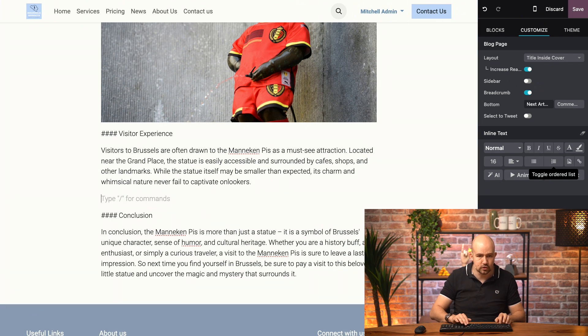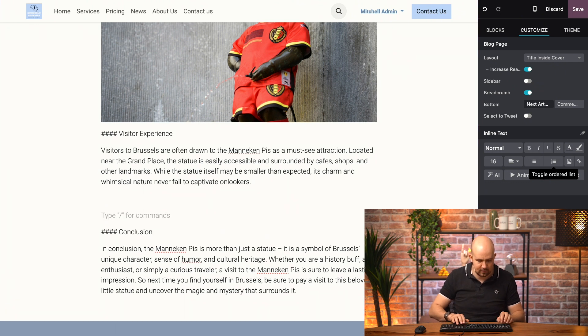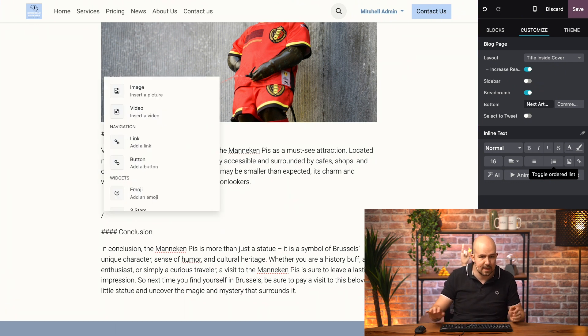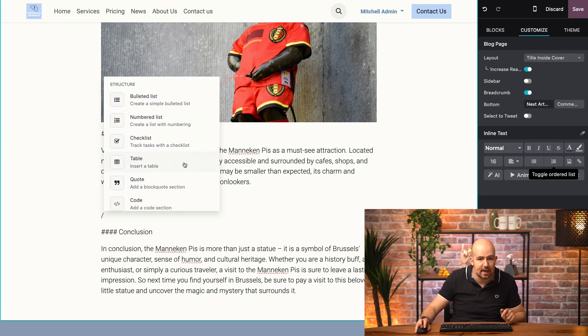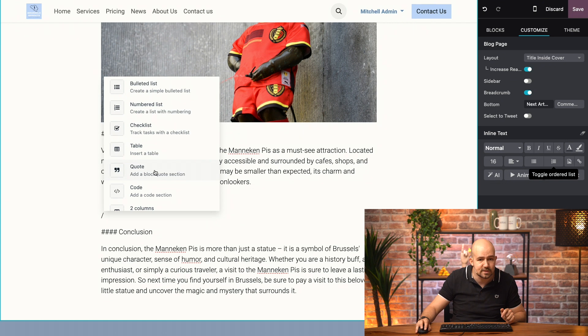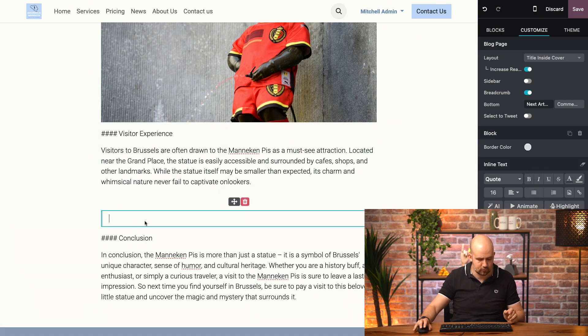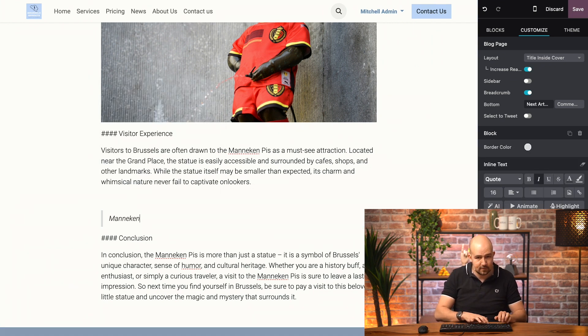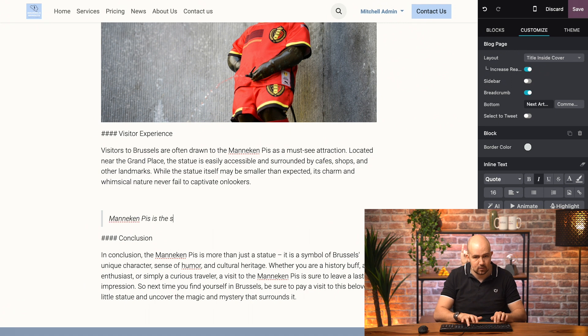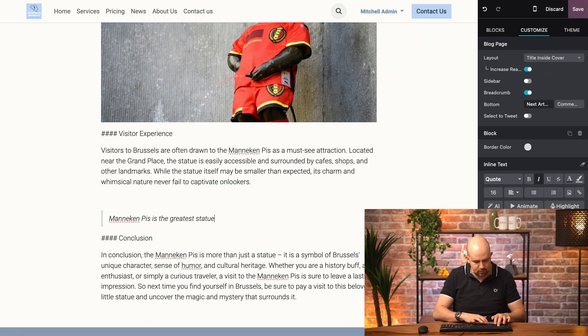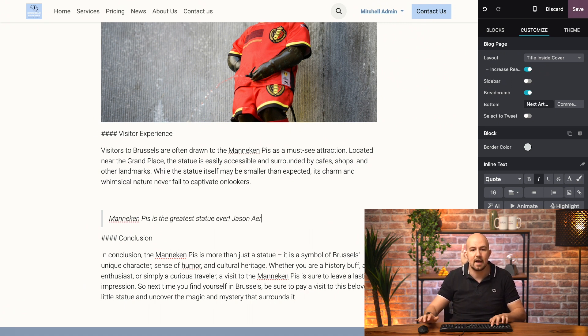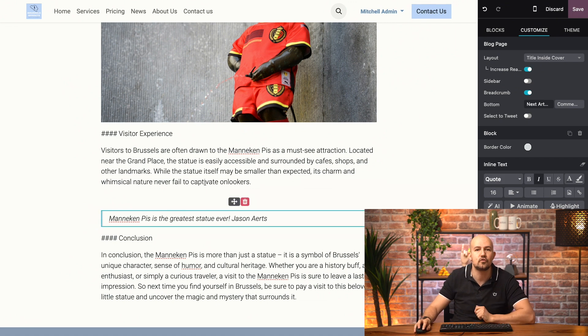Now, over here, before the conclusion, I would like to add a quote. So, forward slash, and let's select quote, which is here. And I'll just write my quote, which is, mannequin piece is the greatest statue ever, written by yours truly.